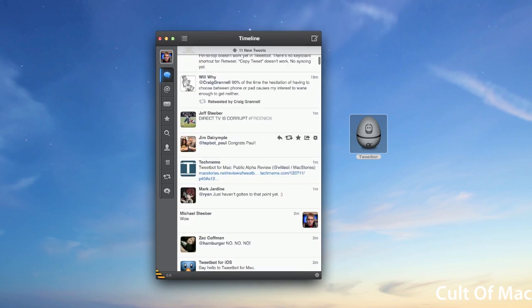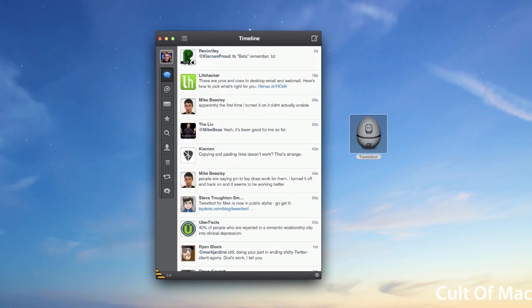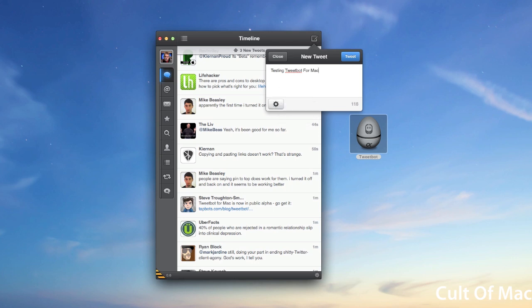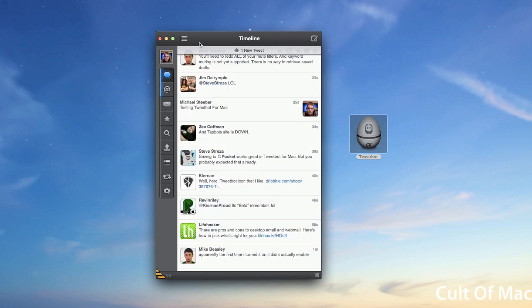Now if you want to send a tweet, you can click on the little compose icon right here and type in something like testing Tweetbot for Mac. Of course you have some different settings like adding location or image and then tweet.